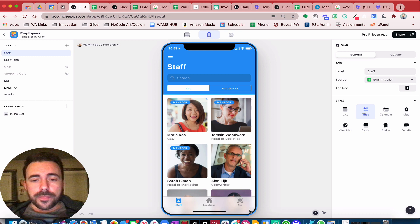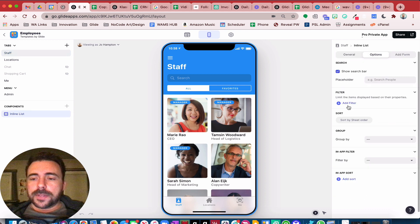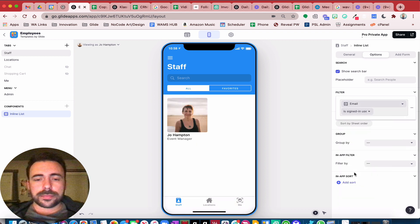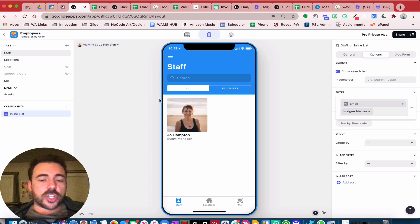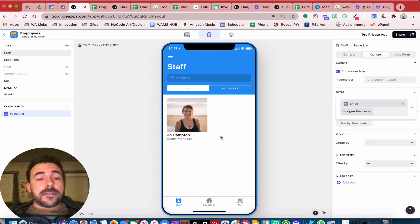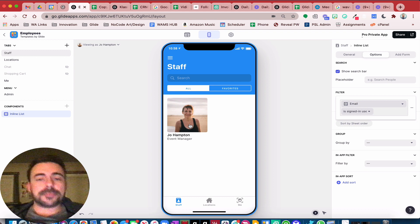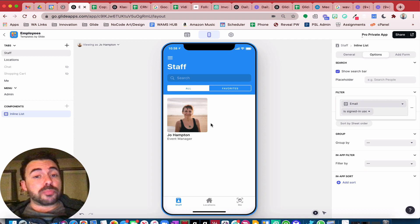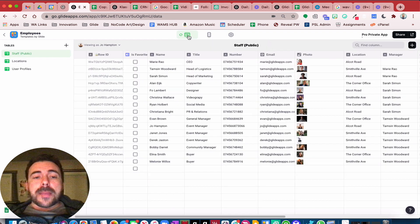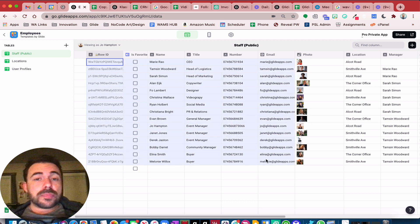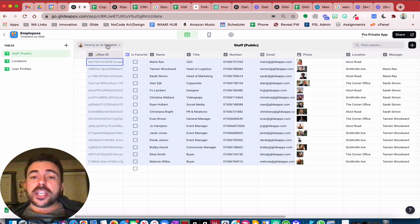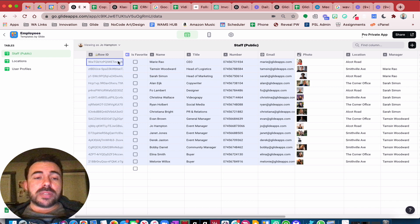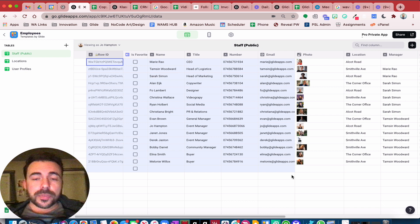For example, if I come over to the inline list options, I could filter this list where email is the signed-in user. Right now I am viewing as Joe Hampton, so now Joe Hampton is the only one visible in this app. On the front end it looks more secure, and you'd be correct — on the front end this is more secure. However, on the back end all of these rows of data are still being downloaded to Joe Hampton's device. She may not be able to see them, but they're still there. If Joe Hampton were savvy enough to inspect that data, she'd be able to see all of this information using some third-party tool, which obviously is not secure.